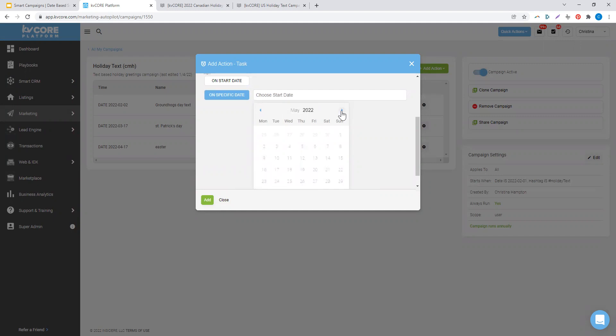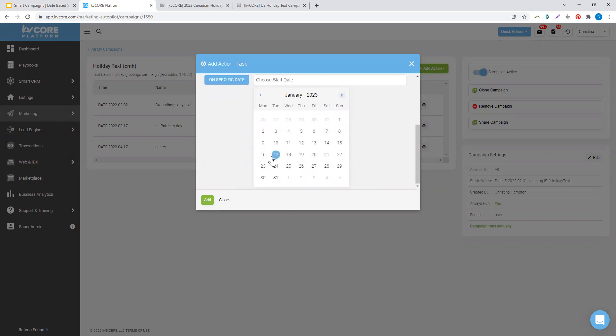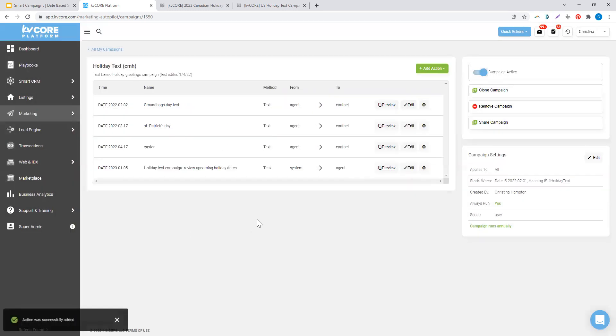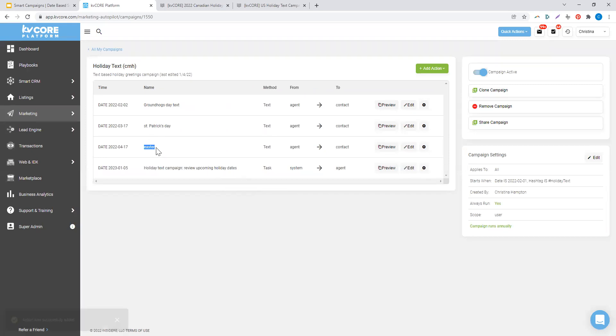And I'm going to have this go on a specific date. So since this is going to restart on February 1st of 2023, I'm going to set a reminder for myself on January 5th of 2023 to go in and update the dates as are reflected on the upcoming calendar.